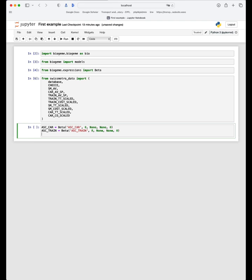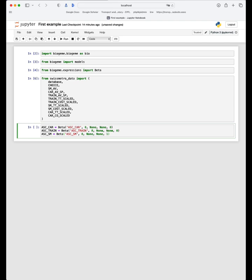As you know, when we have three alternatives, we can only estimate two alternative specific constants. To illustrate this, I will define the parameter for the alternative specific constant for SwissMetro, but I will constrain it to be normalized to zero. We use the same syntax: ASC_SM, default value zero, no upper bound, no lower bound. And here we put a one to tell Biogeme not to estimate this parameter — instead, use the value zero in the model whenever you see it.